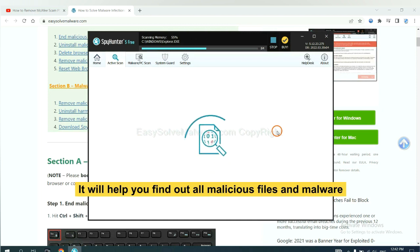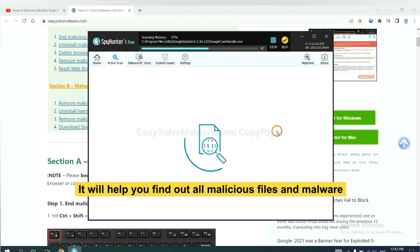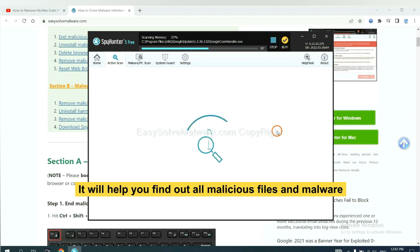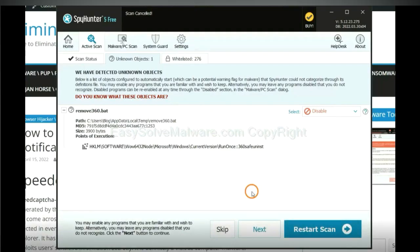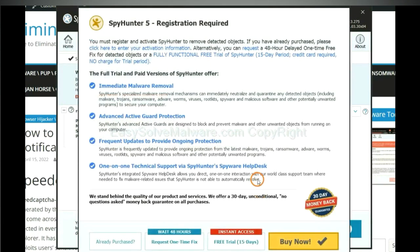It will help you find out all malicious files and malware on your computer. When the scan completes, click next.